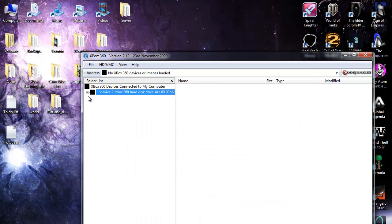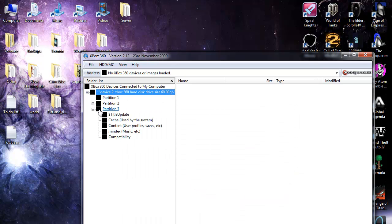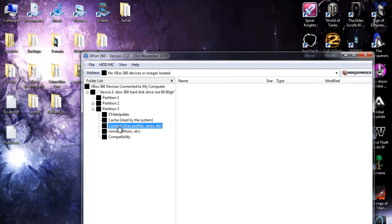So I'm just going to hit OK and click this tick box and this one on partition three. Go to content which is user profile saves and profiles and stuff.